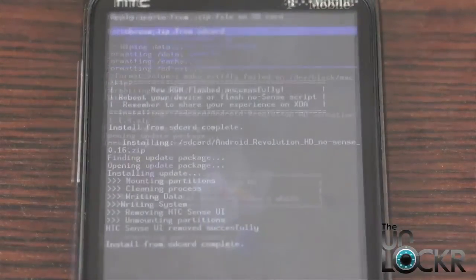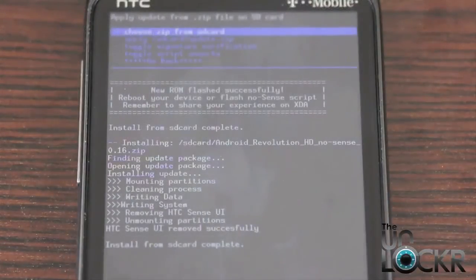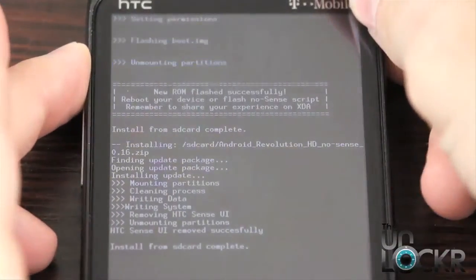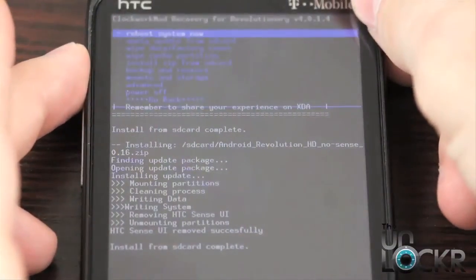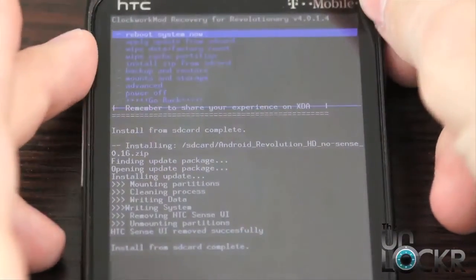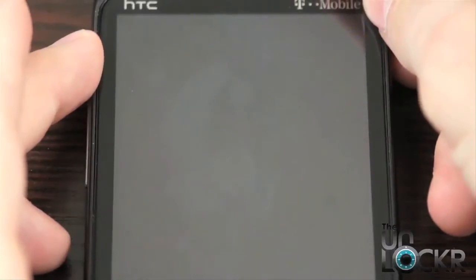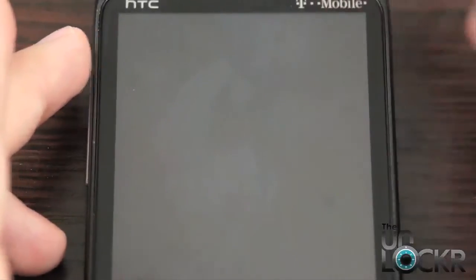Okay, and eventually it'll say ROM was successfully flashed. We're going to scroll to go back, and then hit reboot system now. Wait for the phone to reboot.